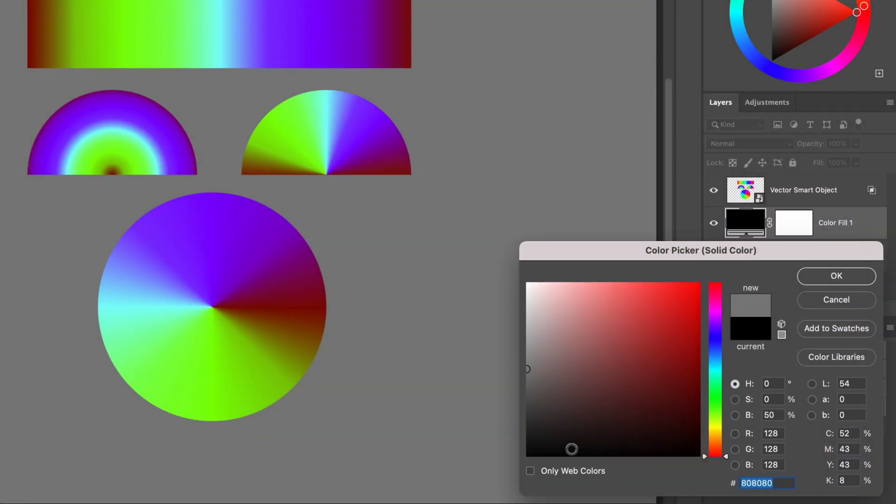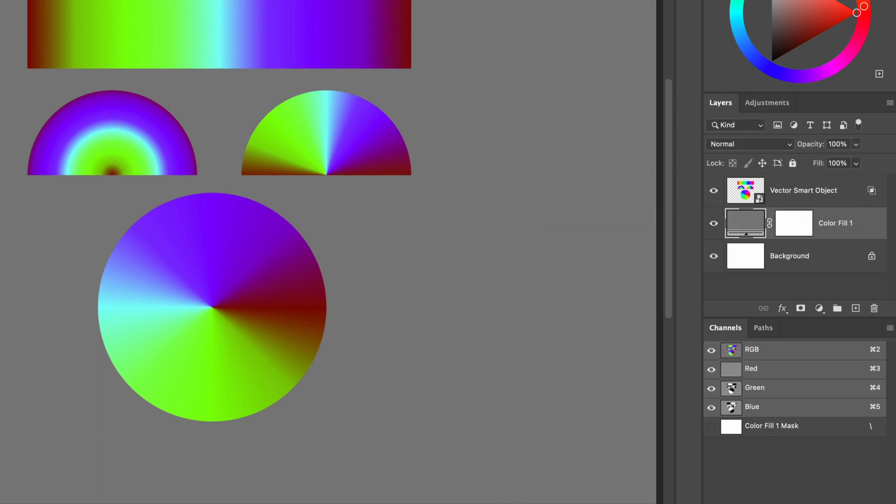As we increase the red value from 0 to 128 in the fill layer below, the reds are now shown in our test layer with a value of 128. Let me show you what I mean.